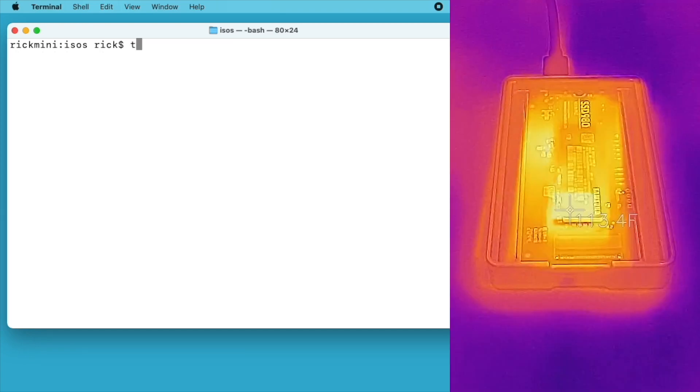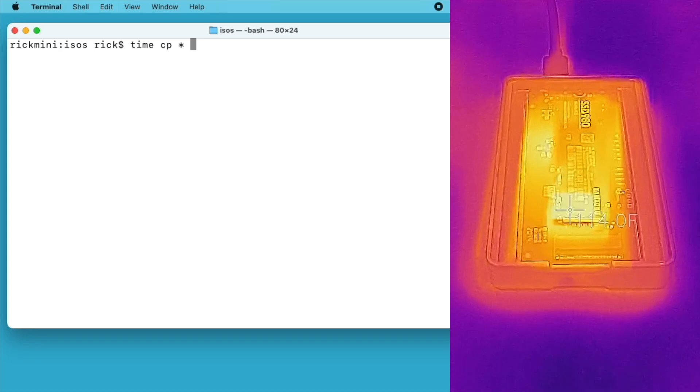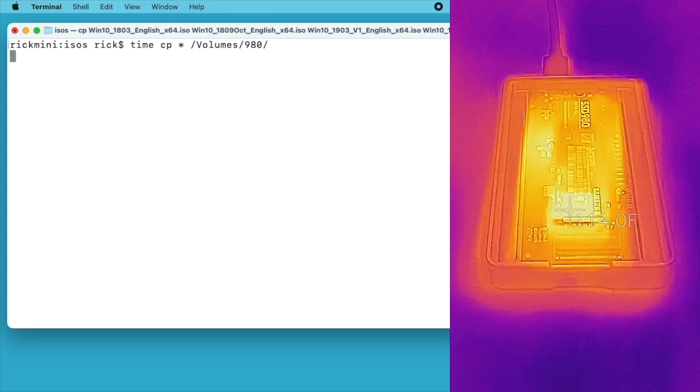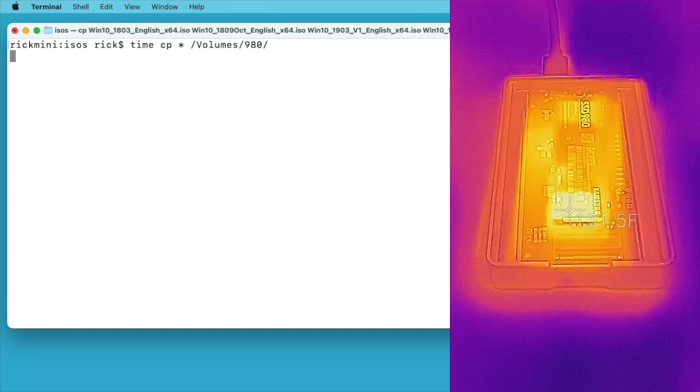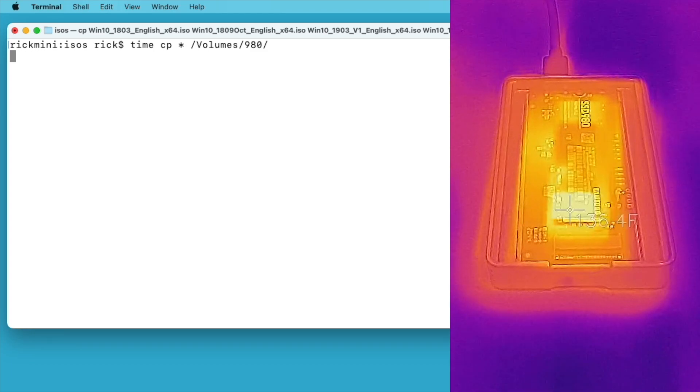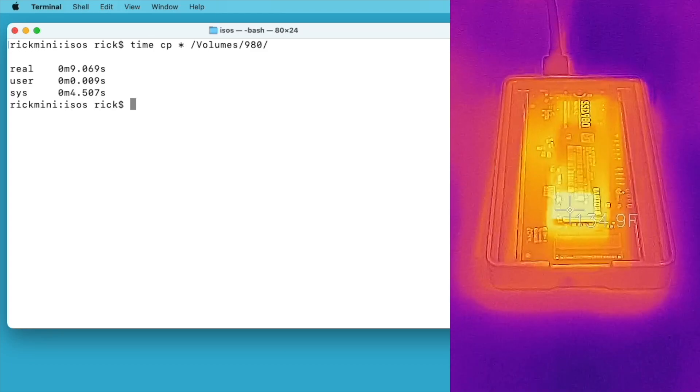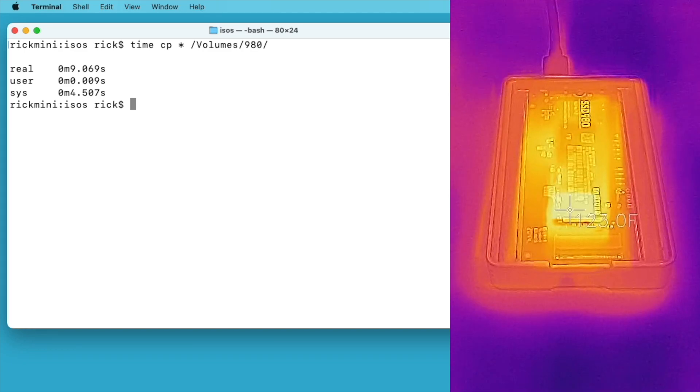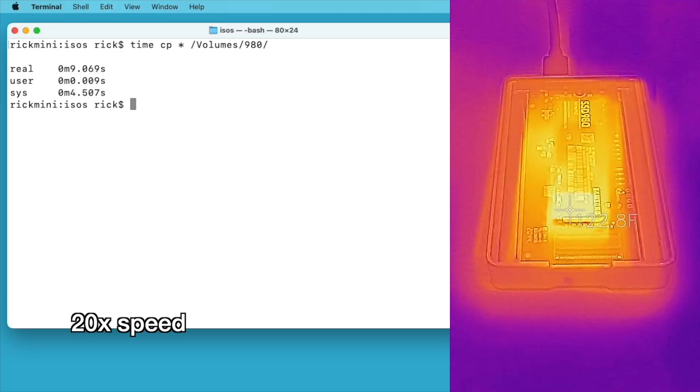Now I'll type time space cp space asterisk space /volumes/980. I'll hit enter and we'll let that copy the files. Okay, that happened in nine seconds. I also had a thermal image on the screen. So now I'm going to eject this drive and put the other drive in and run the same test.